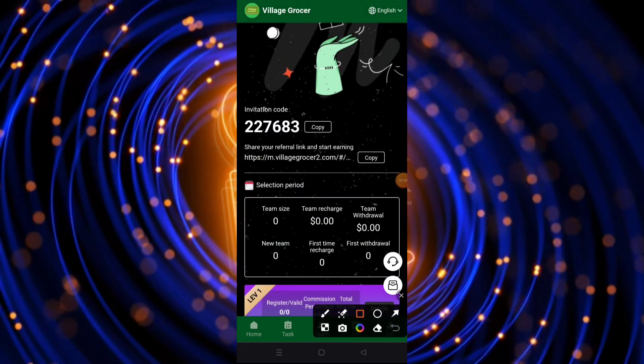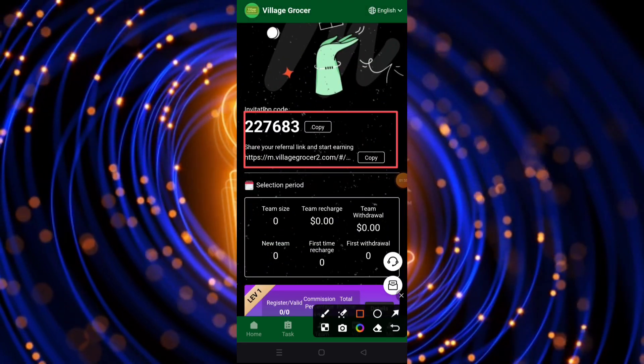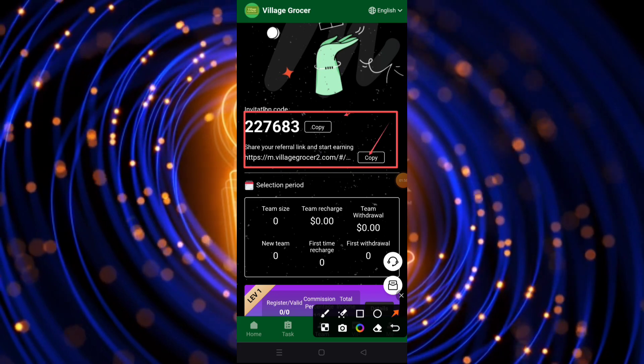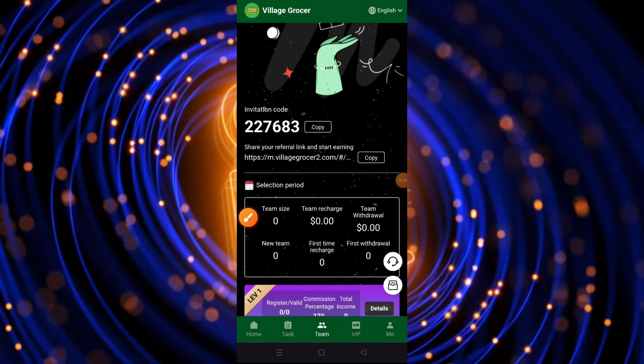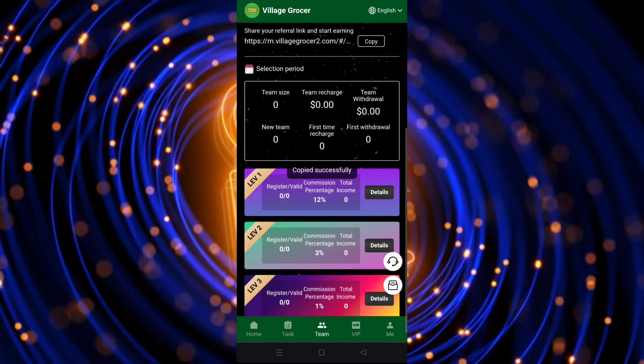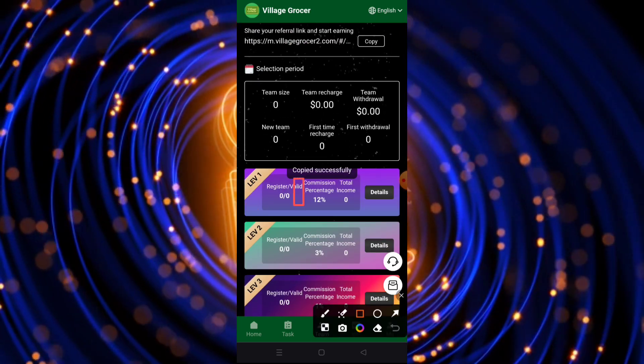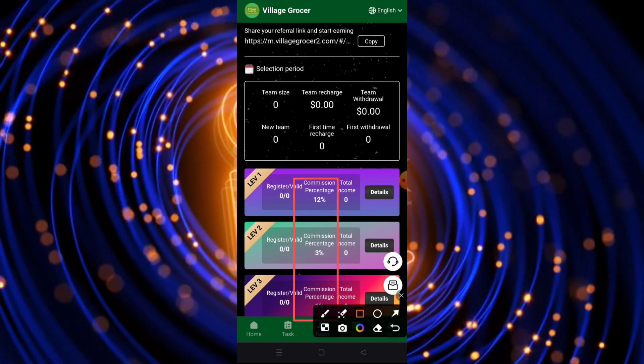Which is why there's a famous saying in Bitcoin world you might have heard, stacking sats, which means accumulating the smallest unit of a Bitcoin.